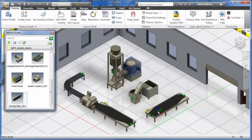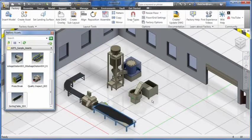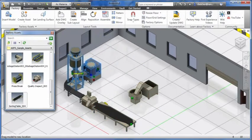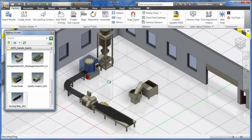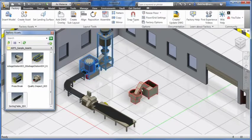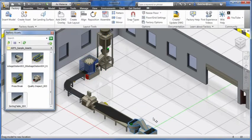You can create these assets with intelligent parameters and connection points so that you can easily leverage them in your layout environment.